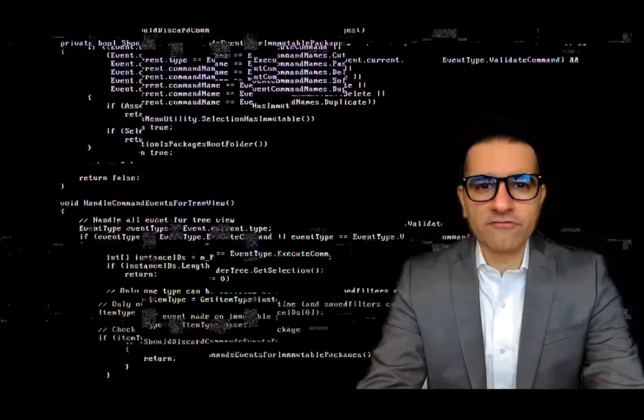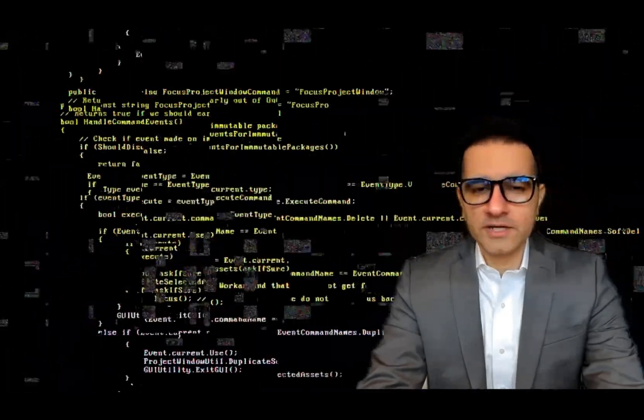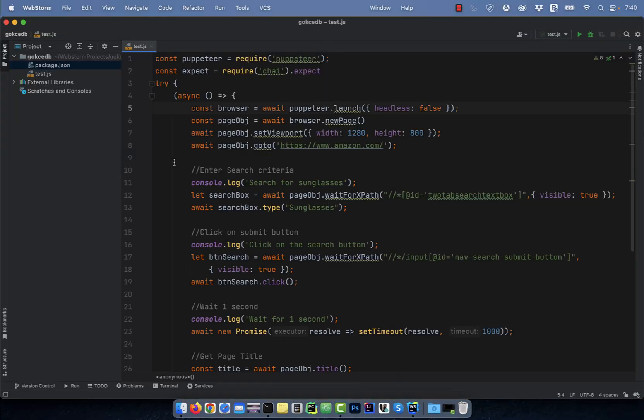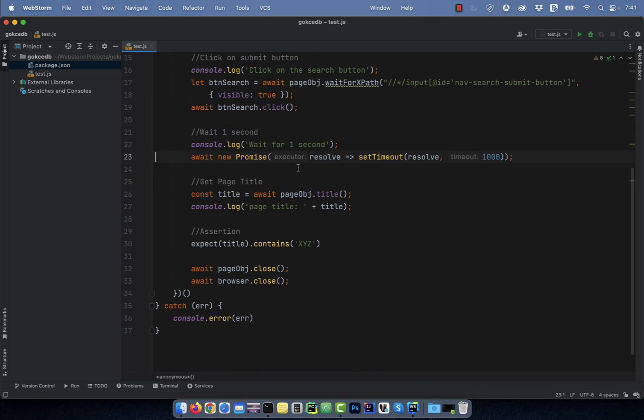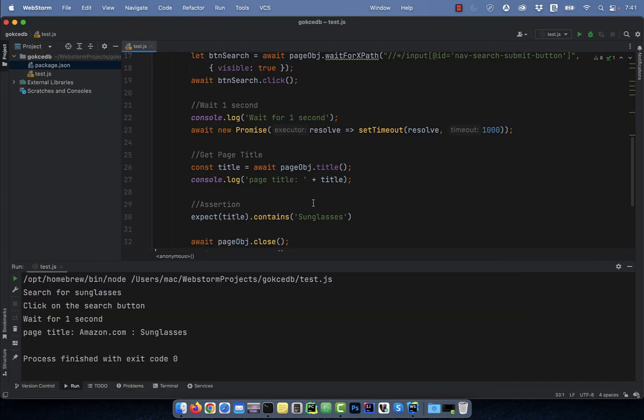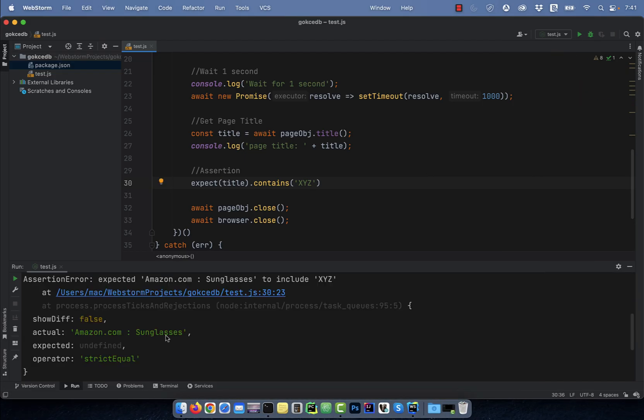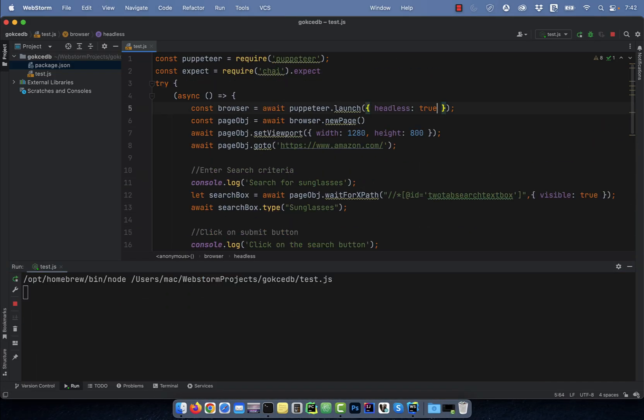Hi guys, this is Abhi from GokchaDB. In this video, you're going to learn how to write a headless browser test in Puppeteer.